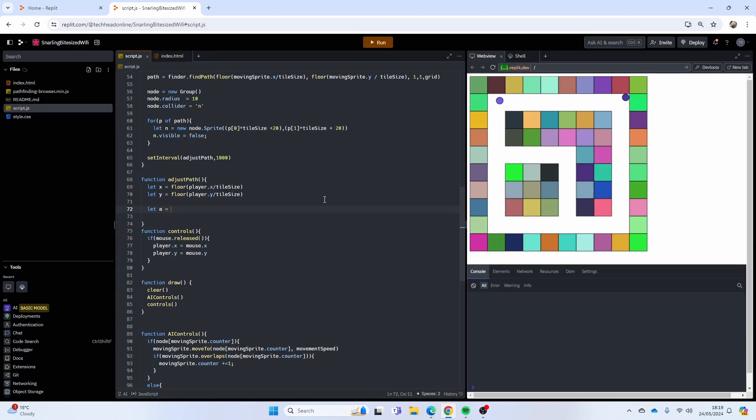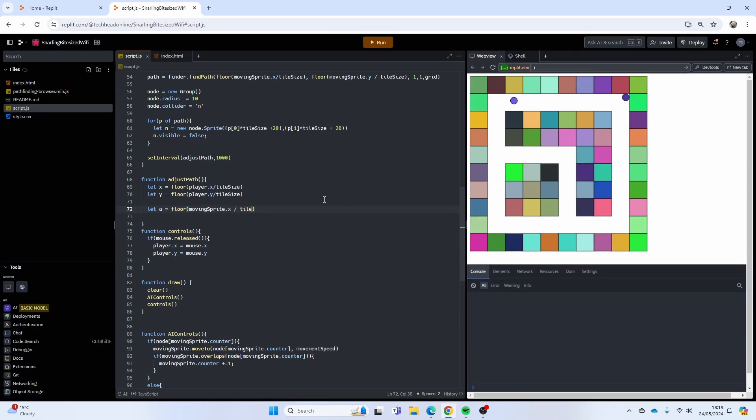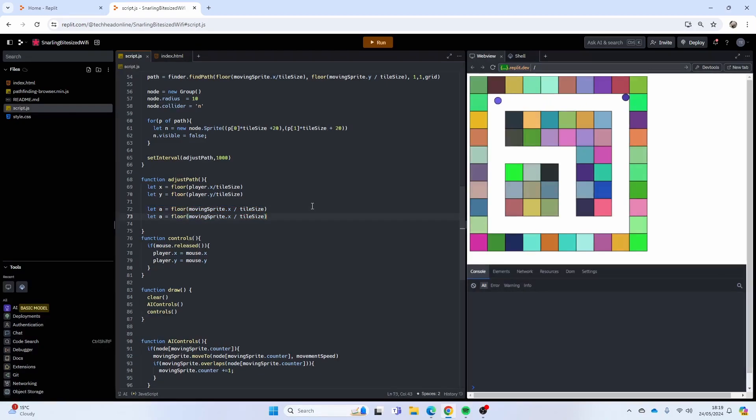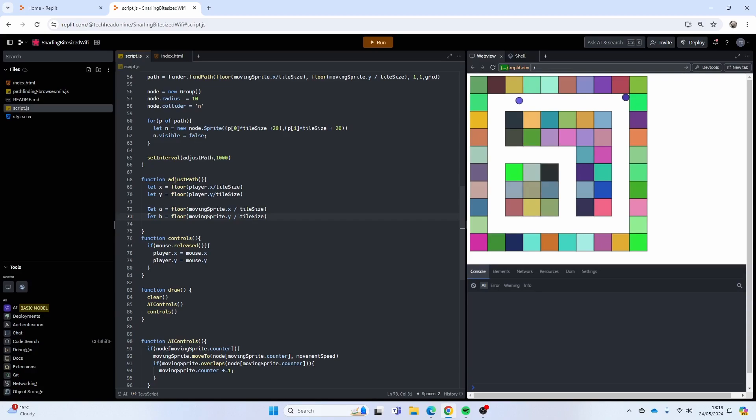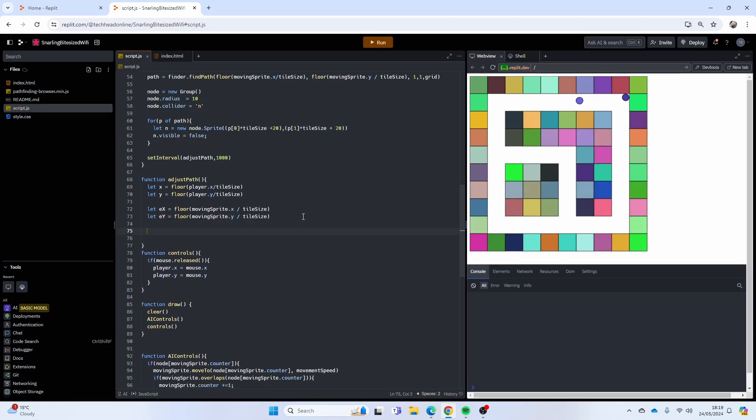Then I'm going to do floor moving sprite dot x and divide by tile size again. So I've got x, y which is the player, and then I've got a, b which is the enemy. I could probably call it a better name, like e x, so enemy x, enemy y. That's probably a better naming convention.